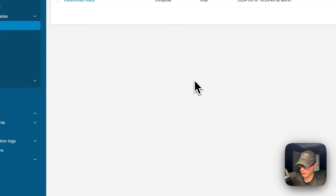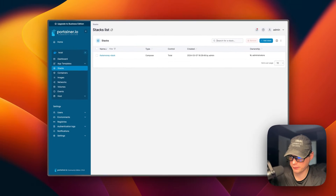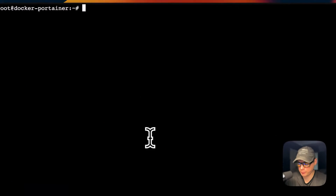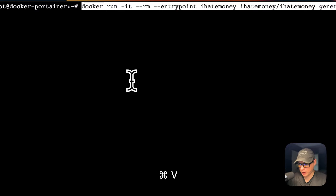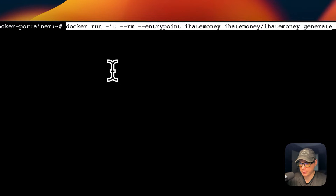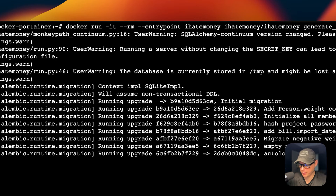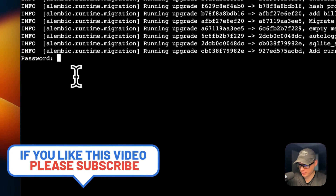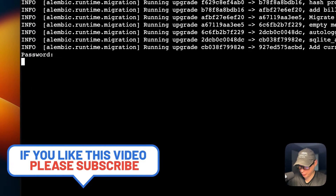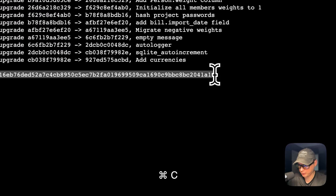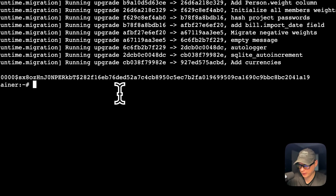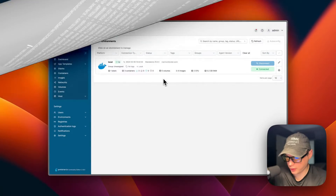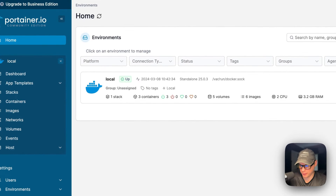Once the stack is deployed, I'm going to go over to create the admin password, then come back and put it in. I'm going to paste in the Docker run command and run it. This is going to generate a SHA256 hash. It's now asking for the password, so I'm going to put one in. Now it's going to generate the SHA256 hash — I'm going to copy it, then go over to my Portainer and set it up in the Docker Compose.